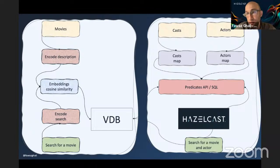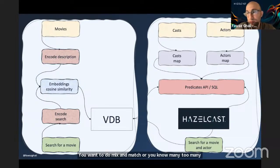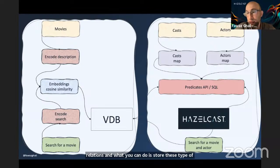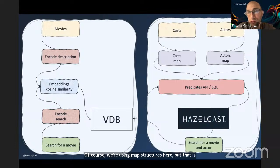This is why Hazelcast fits nicely in this area — it's one way of integrating Hazelcast with similarity search, and it's very powerful when it comes to performance and minimizing latency. If you have a list of actors and a list of casts and you want to do many-to-many relationships, you can store this structured data — actors and casts — in Hazelcast using map structures and SQL.